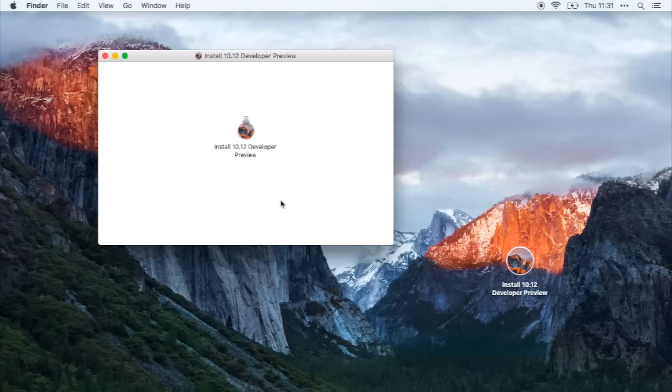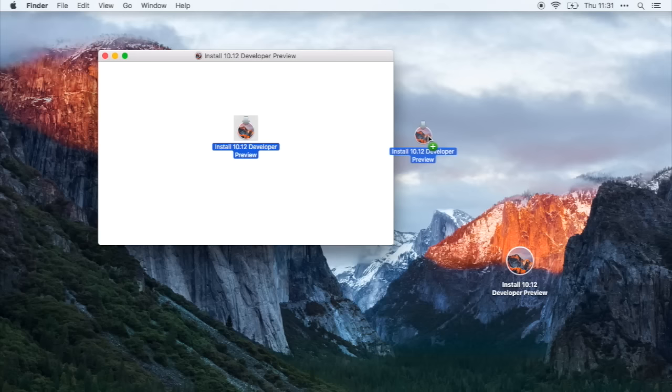So when you open that file, all you need to do is drag this file to your desktop.